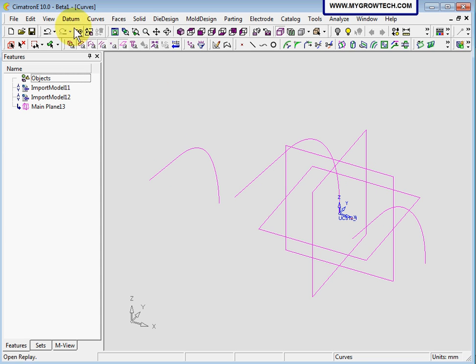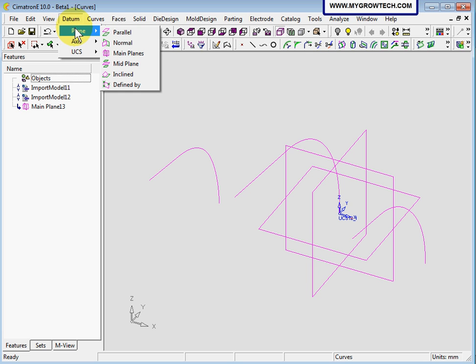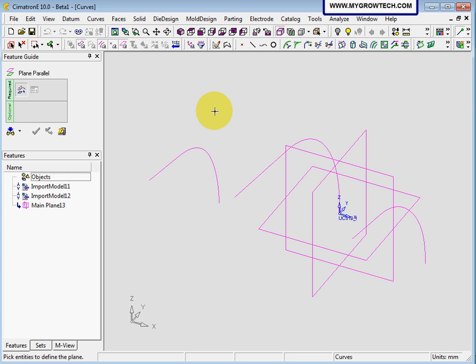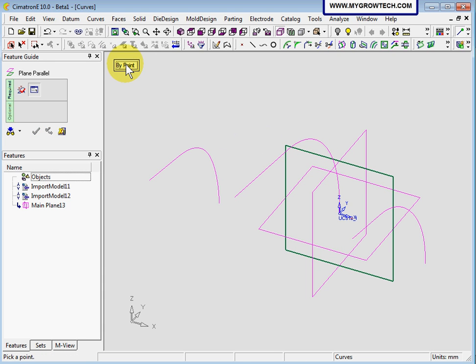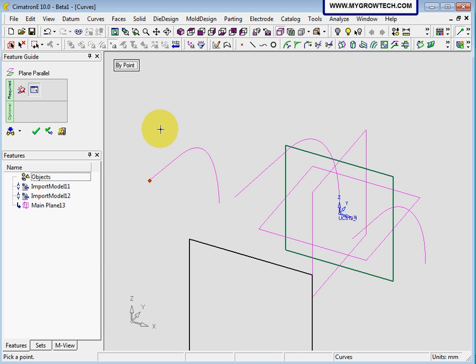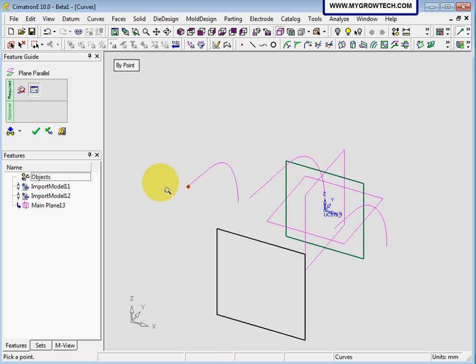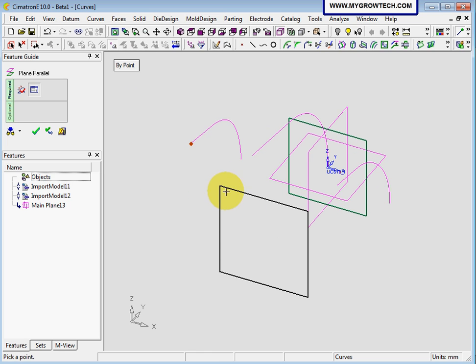Now let's create a tandem parallel plane. We are going to parallel this plane. Change the bi-offset to bi-point and we are going to choose this end point over here to get this plane — this is the plane that we need. Then select ok.